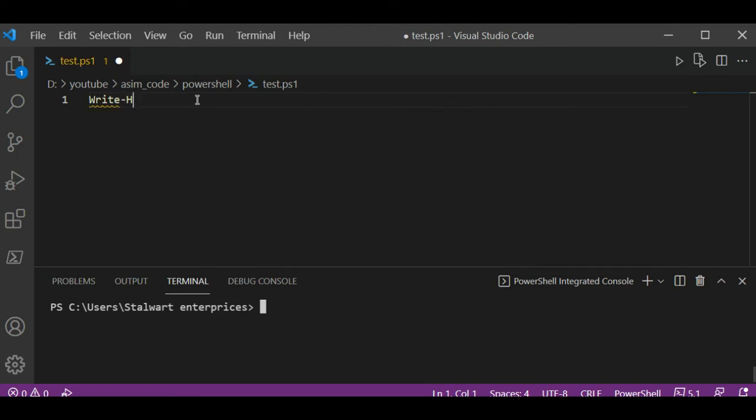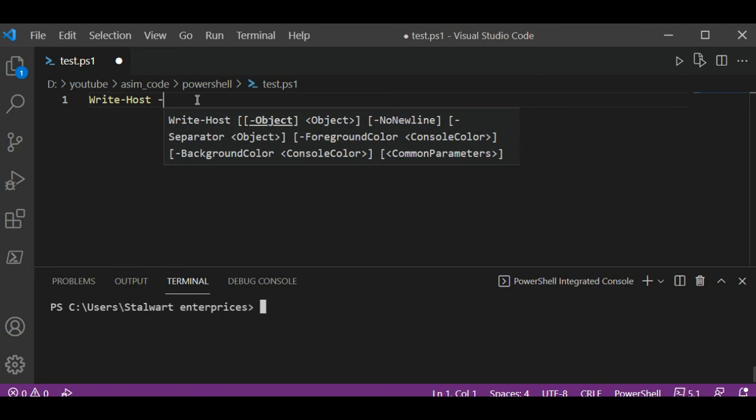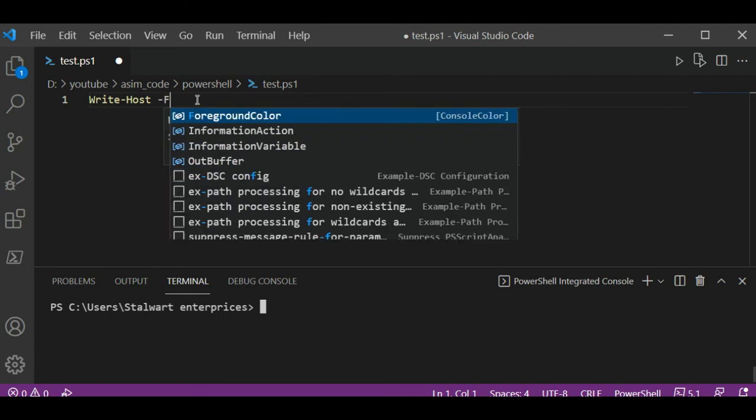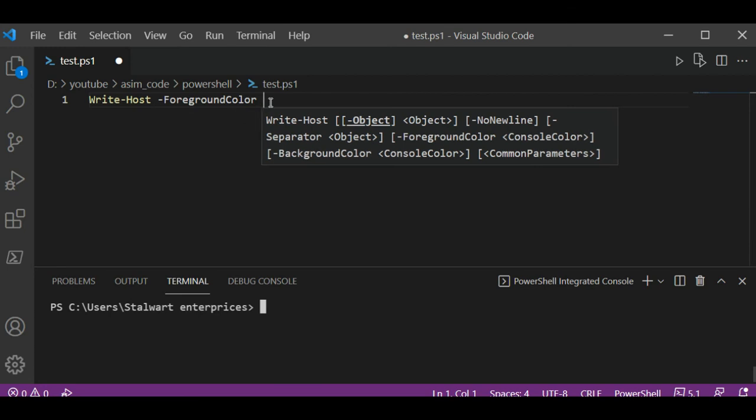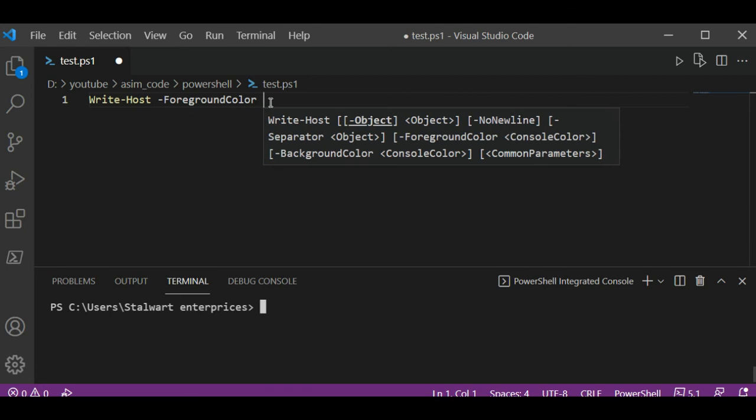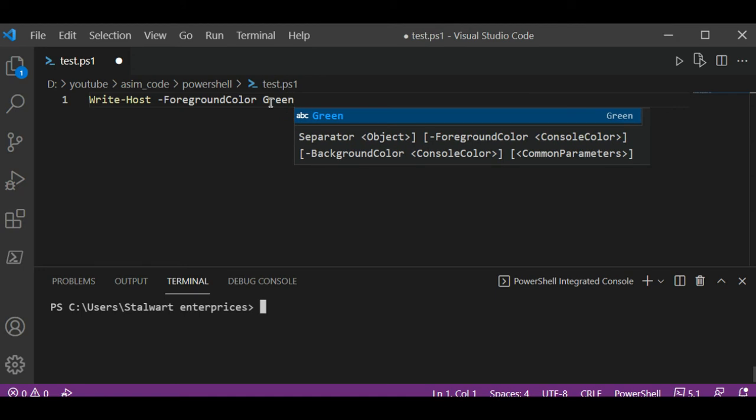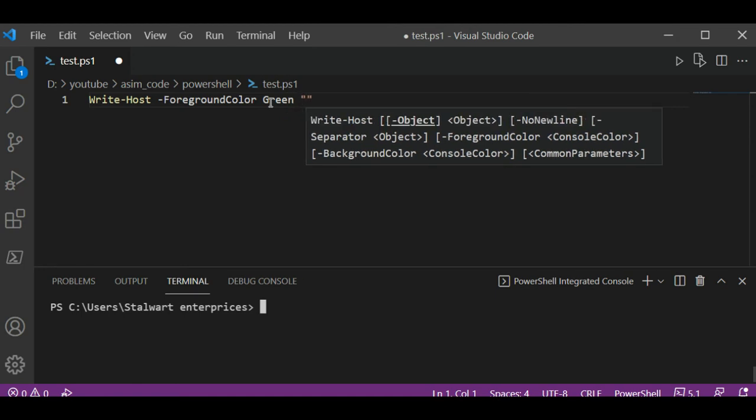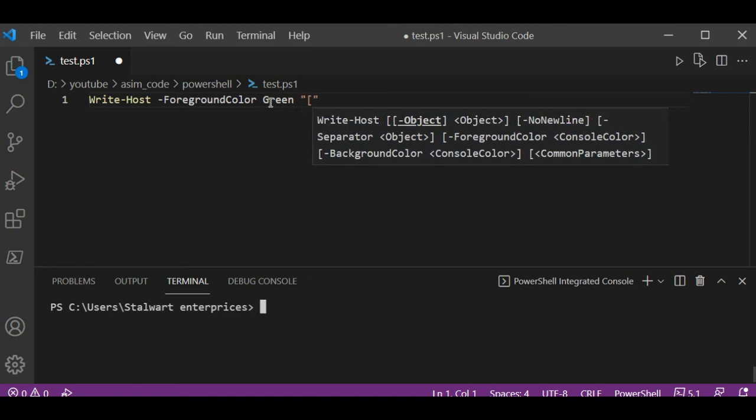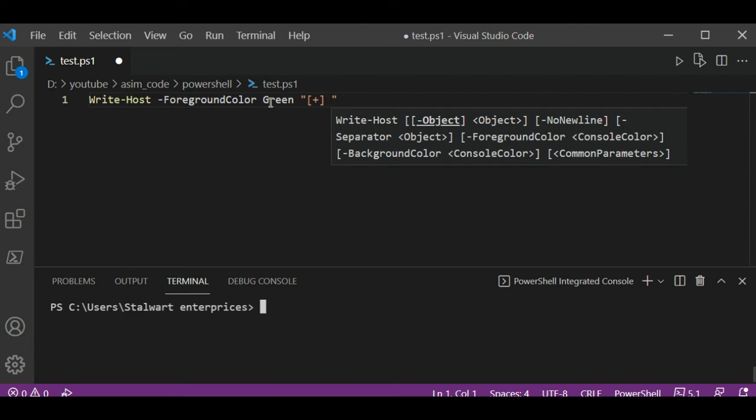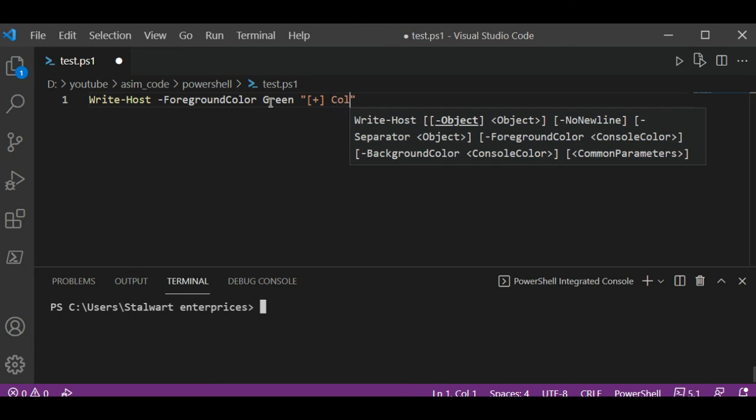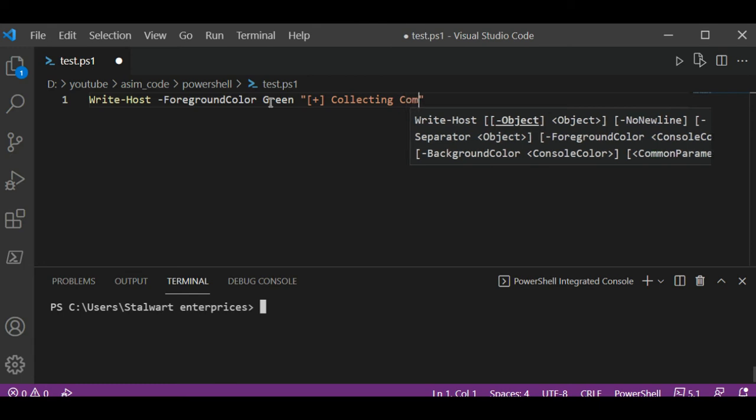Write-Host and set the foreground color to green, and this will be collecting the computer name.